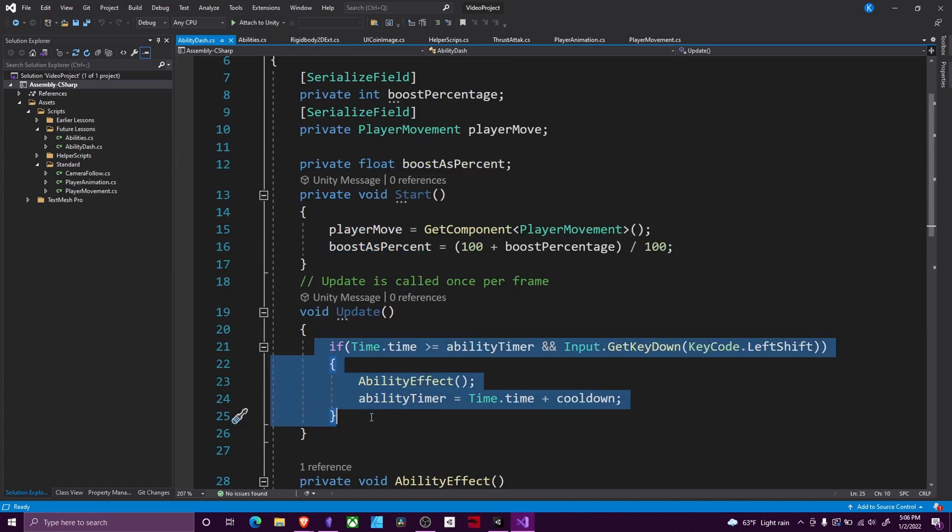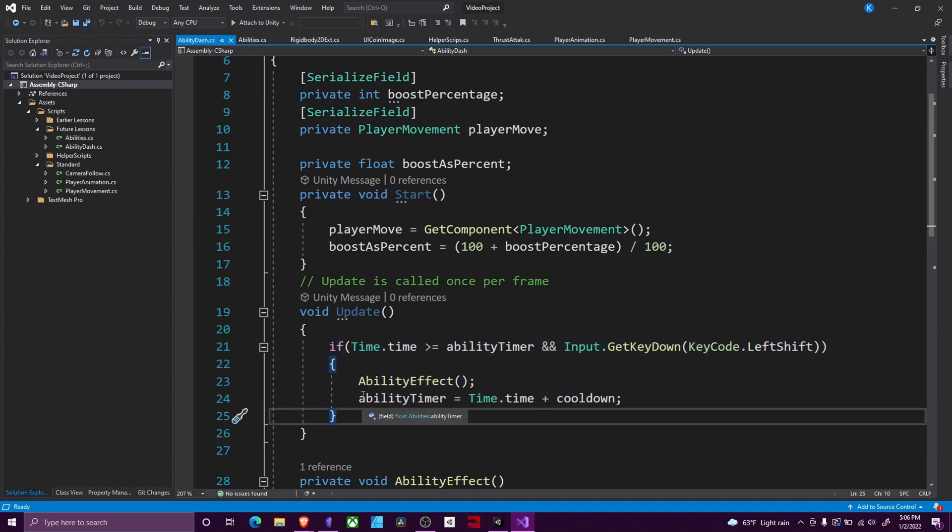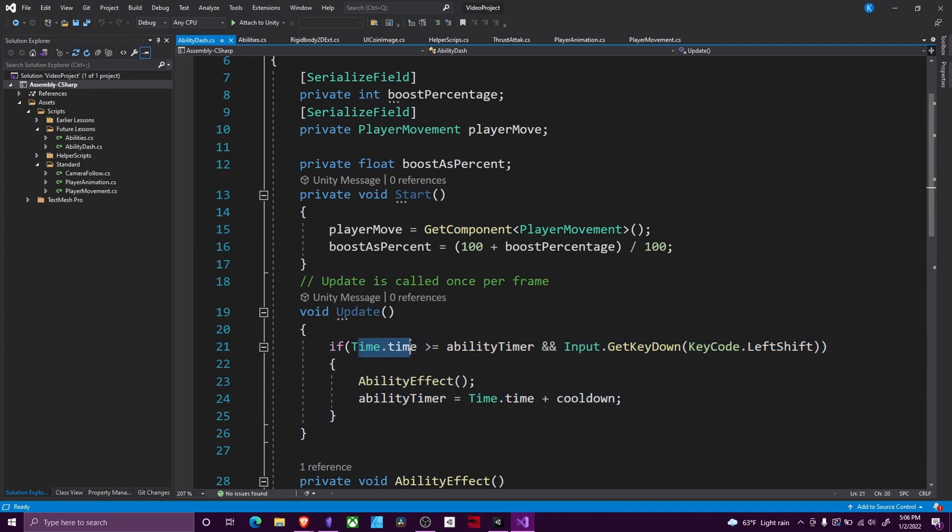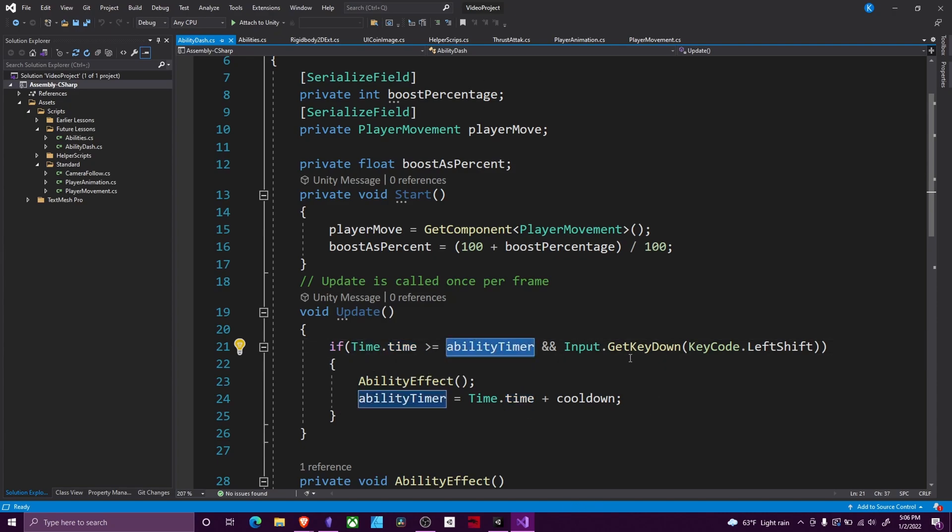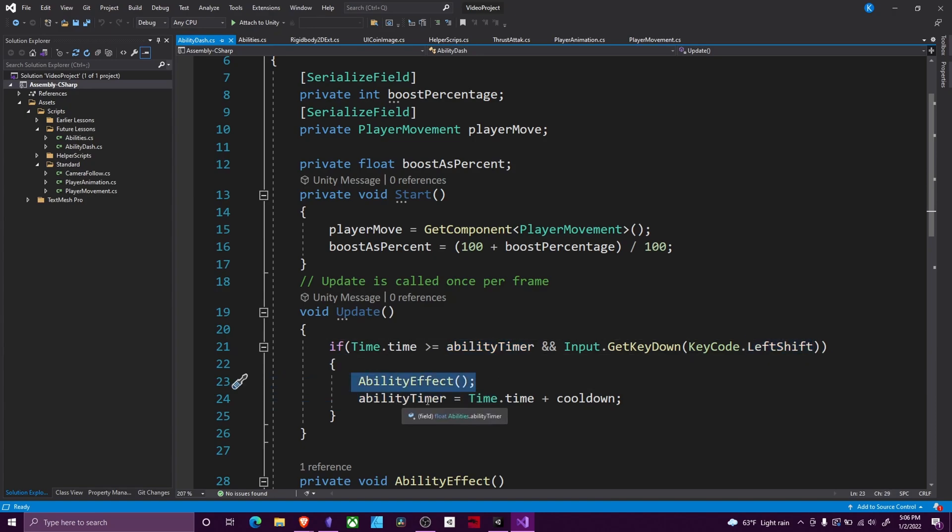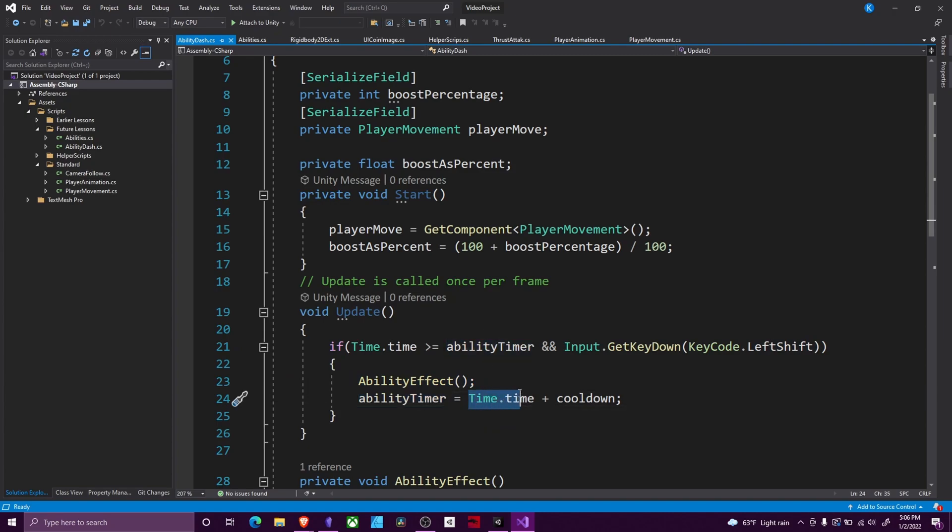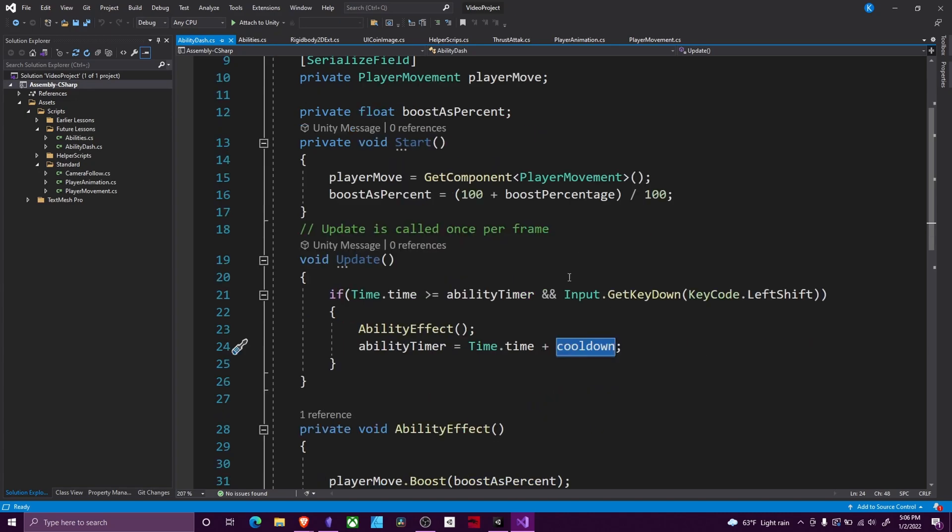Here we have a simple cooldown setup. I believe I did a video on that. I'll link it in the top right. Short of it, how it works, is you have time.time, which is what time it is since the start of the game. So we're checking if that is greater than our ability timer. And we are pressing our left shift button. If we are, we do our ability effect, and then we set our ability timer equal to whatever the current time is plus our cooldown. So it'll be available in another two seconds or three seconds or whatever you have your cooldown set to.